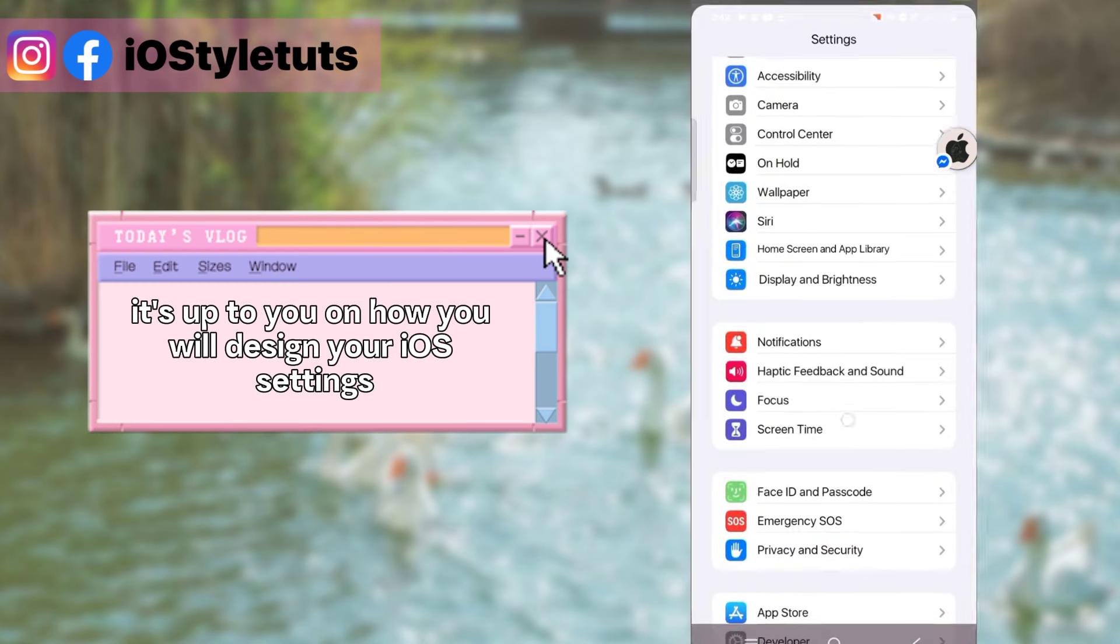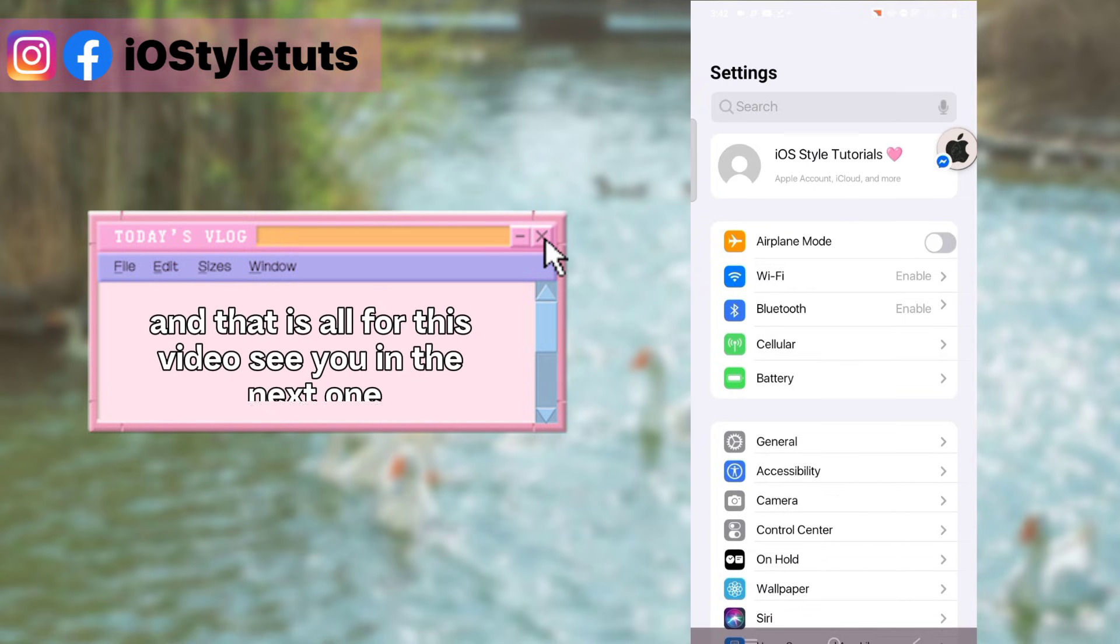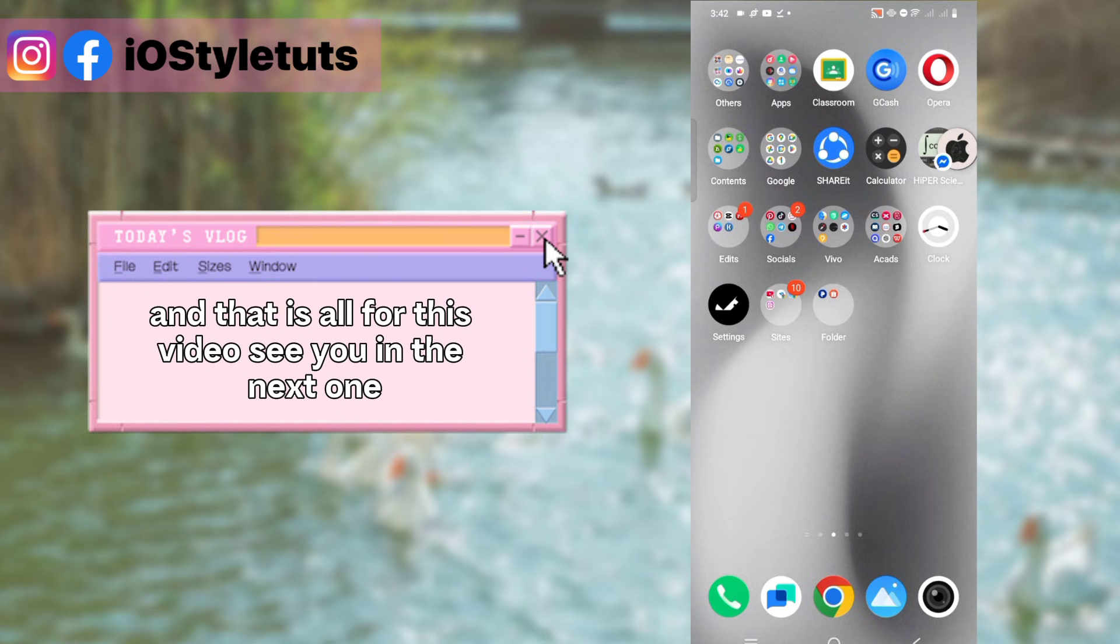And that is all for this video. See you in the next one.